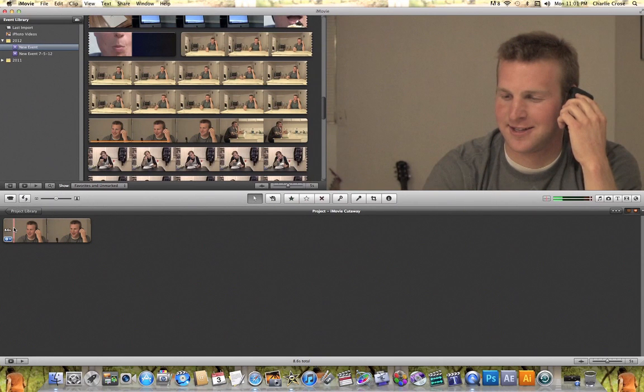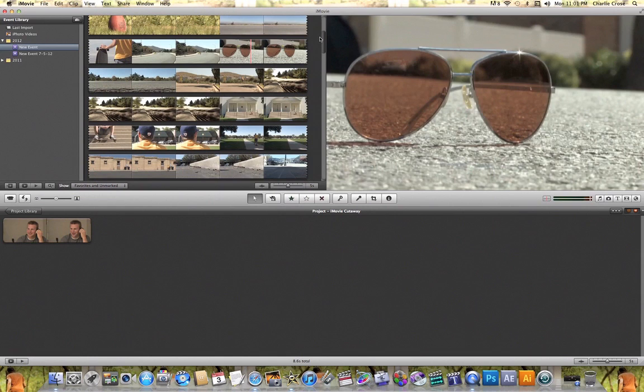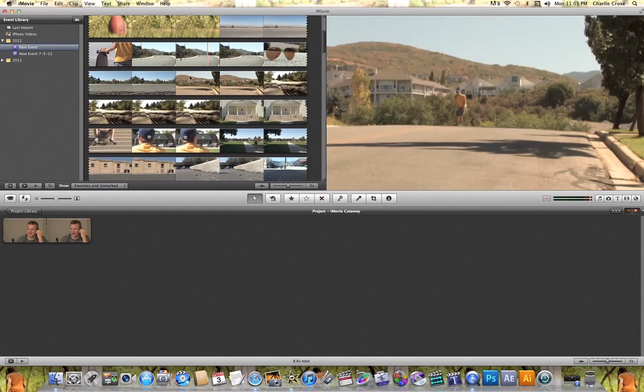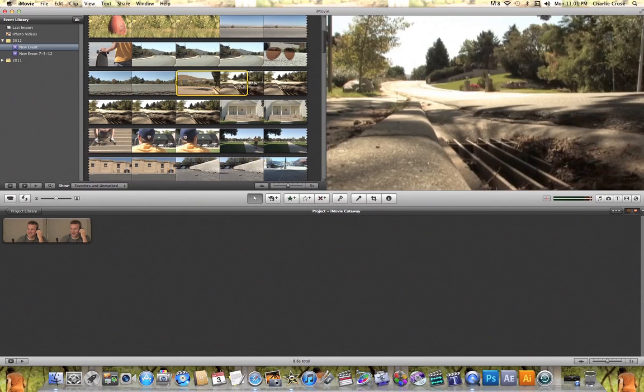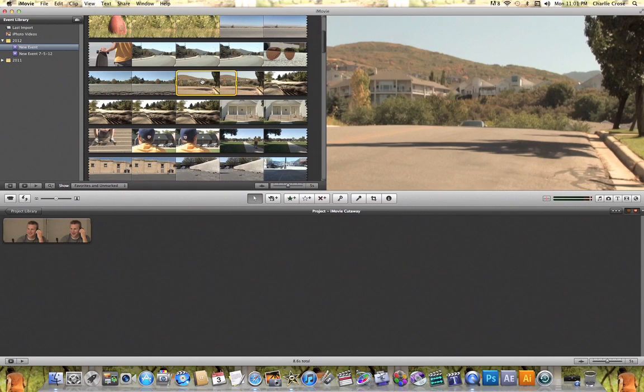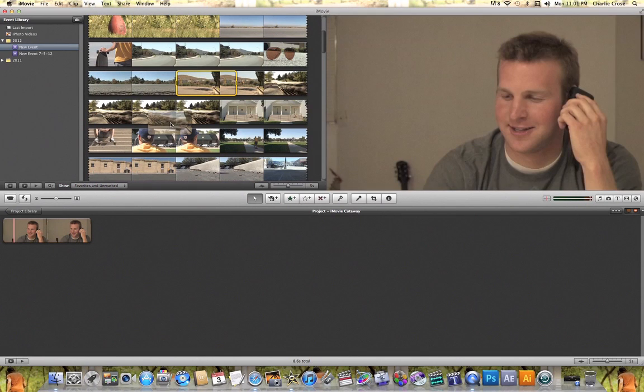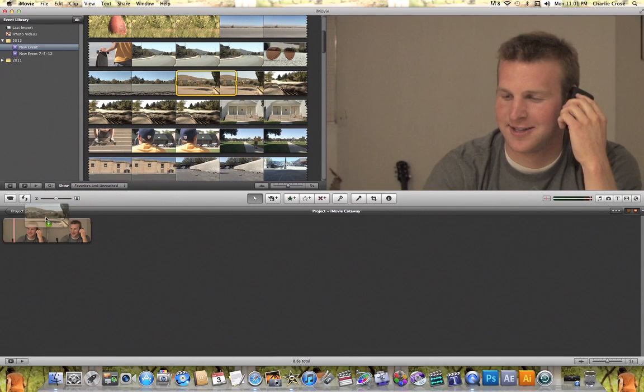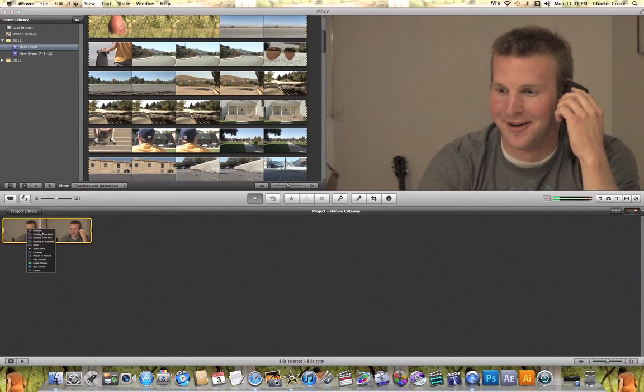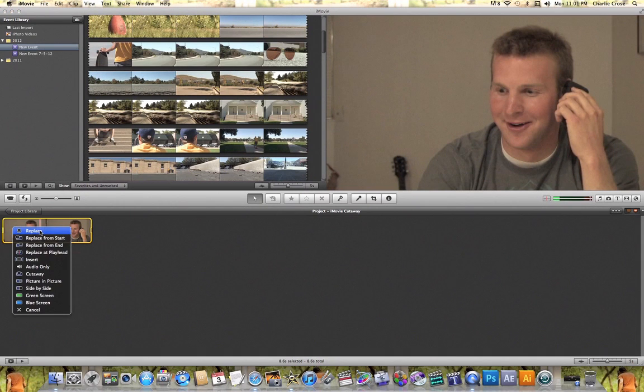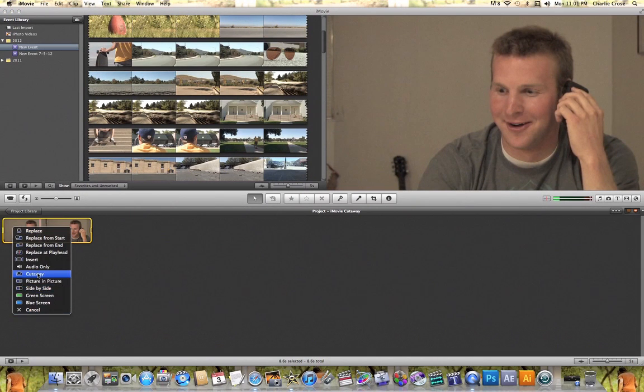If I wanted to do that all I would need to do is find some footage that represents what he's talking about and click and drag that footage over the top of the video clip in my project timeline. When I do that it will give me a list of options and all I need to do is hit cutaway.